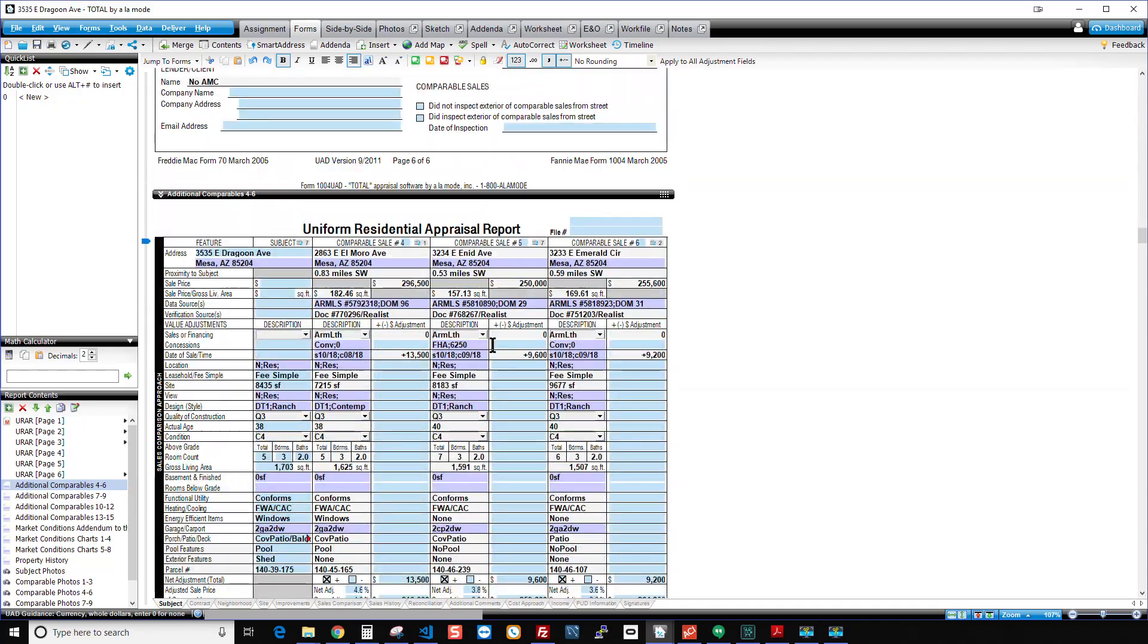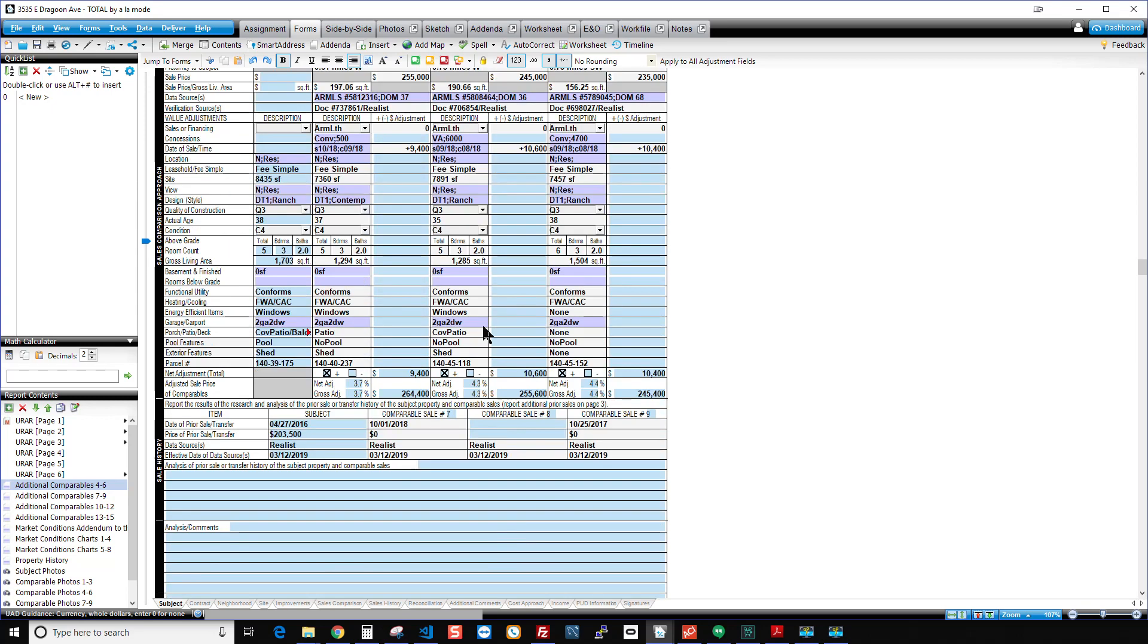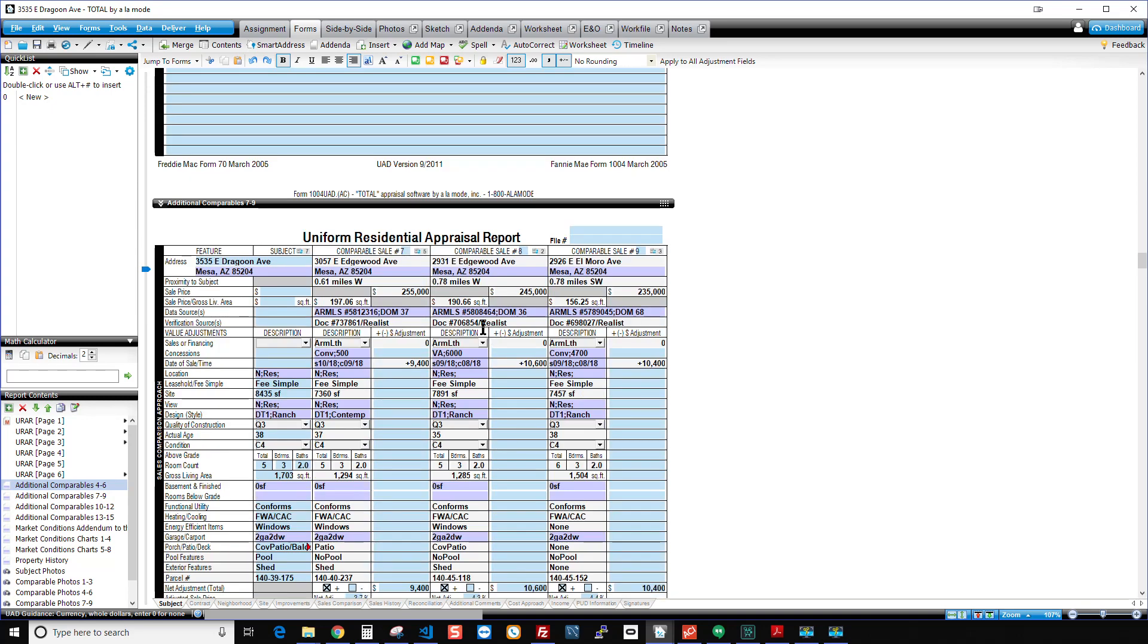So four, five, and six, no price ratio adjustment because they're closed sales. But there are time adjustments. Same with 7, 8, and 9. Got my time adjustments in there.